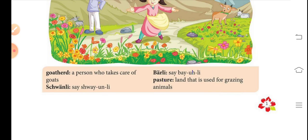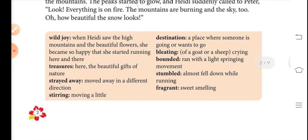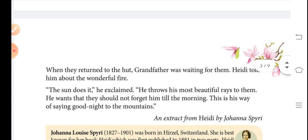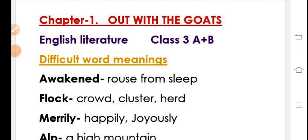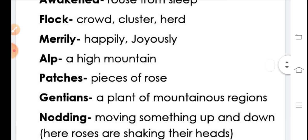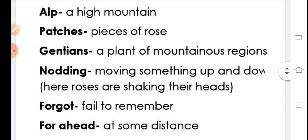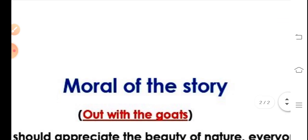Students, we have completed the summary of the story 'Out with the Goats.' Now you can see difficult word meanings. Page one: goat-herd, safely, barely, pasture. Page two: wild joy, treasures, straight away, steering, destination, bleating, bounded, stumble, fragrant. These are the difficult word meanings you can write from here. I have also collected extra difficult word meanings for you: awaken, flock, merrily, alp, patches, gentians, nodding, forgot, far ahead, lay down, hard, sinking.